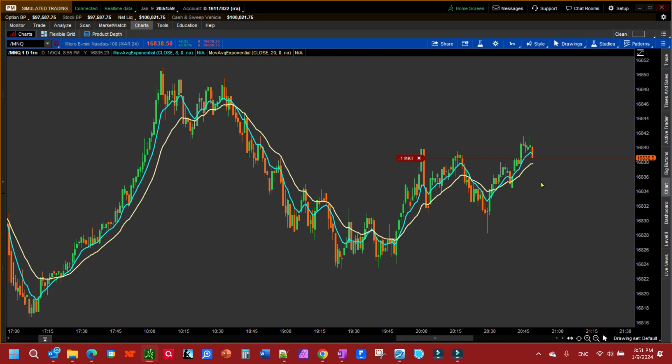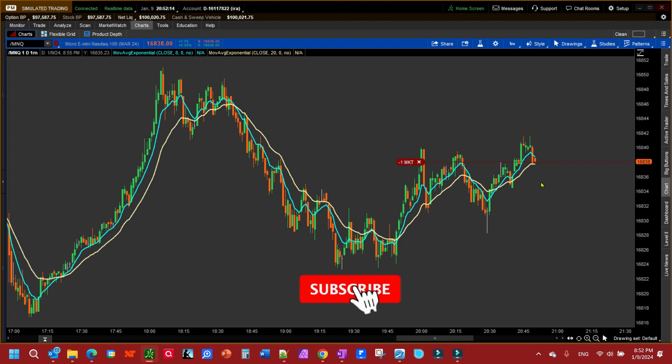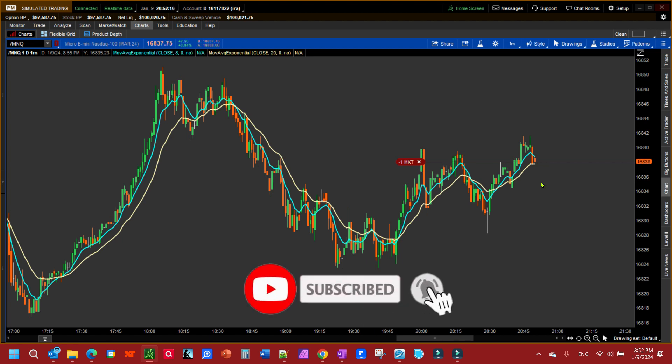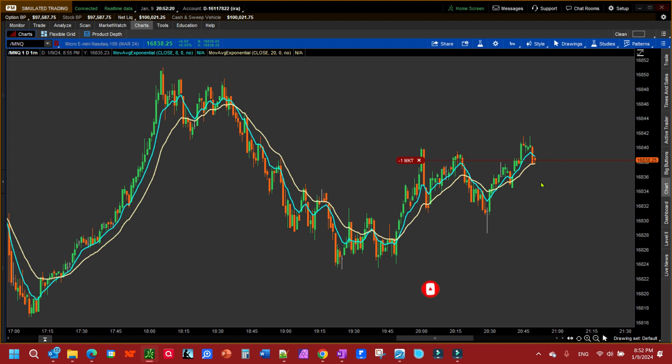It looks like price is getting close to where my stop's at. Remember it's the ask price, so it's going to be a little higher than the bottom of the candle there. So even though it's equal to, we need the ask price to be equal to and it's not right now.